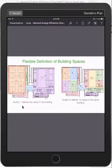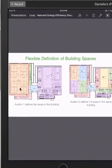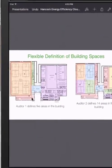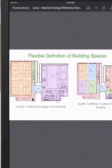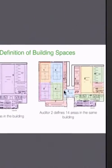The first auditor could choose to break that same building into five areas. However, the second auditor could take that same building and break it into more areas.